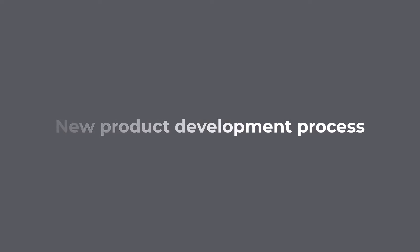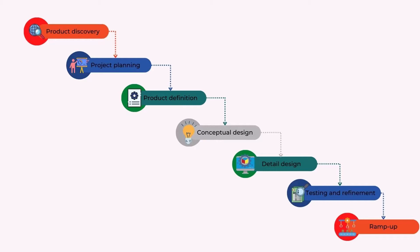Let us look now into the steps of the new product development process. Usually, companies use different frameworks for their process, but we will investigate the generic new product development. A well-defined development process is useful for quality assurance, coordination between different functions, planning, and identifying opportunities for improvement.